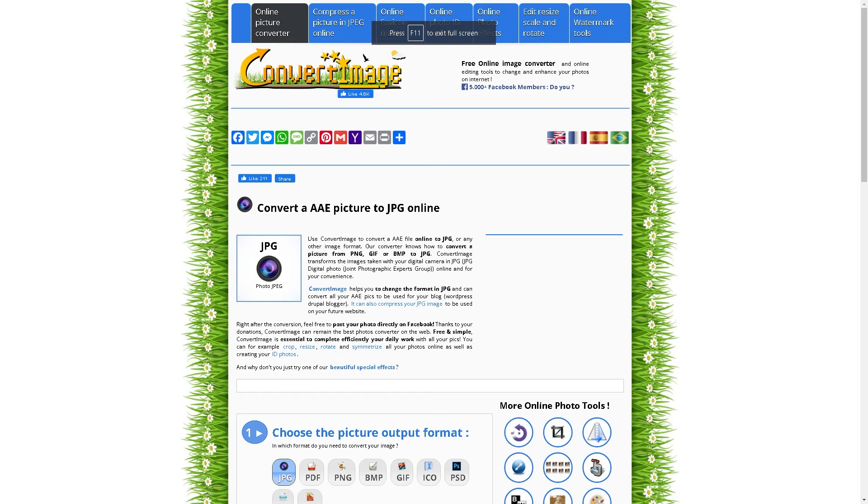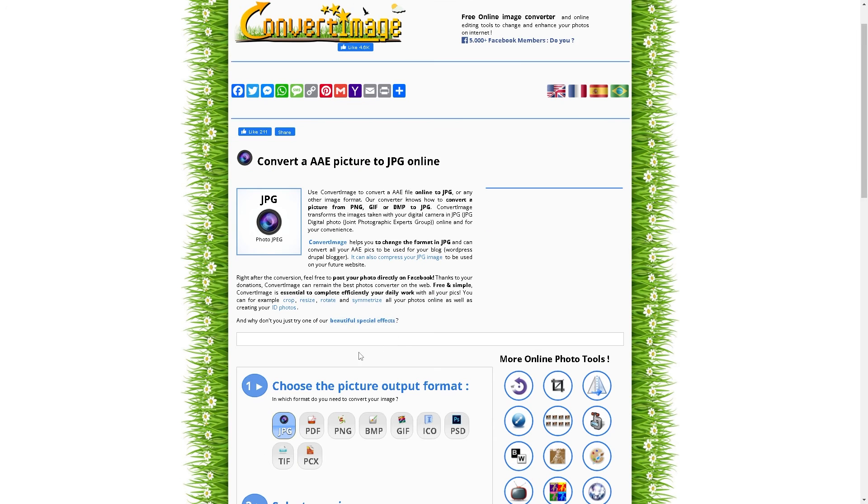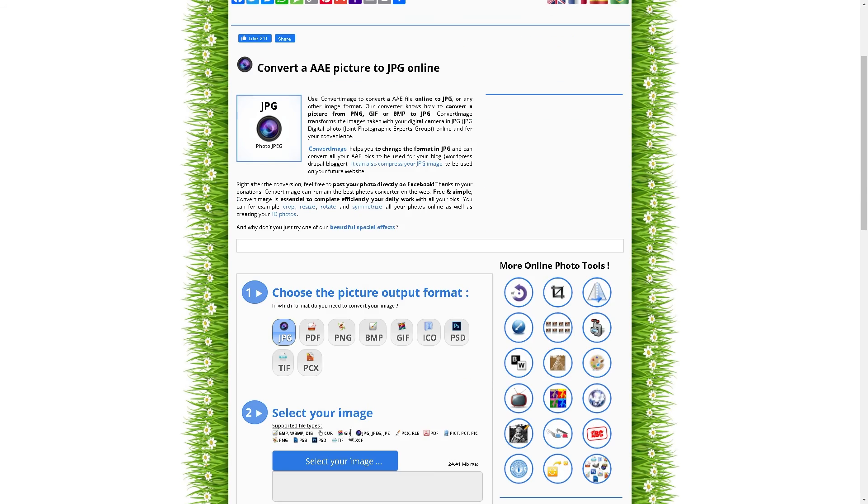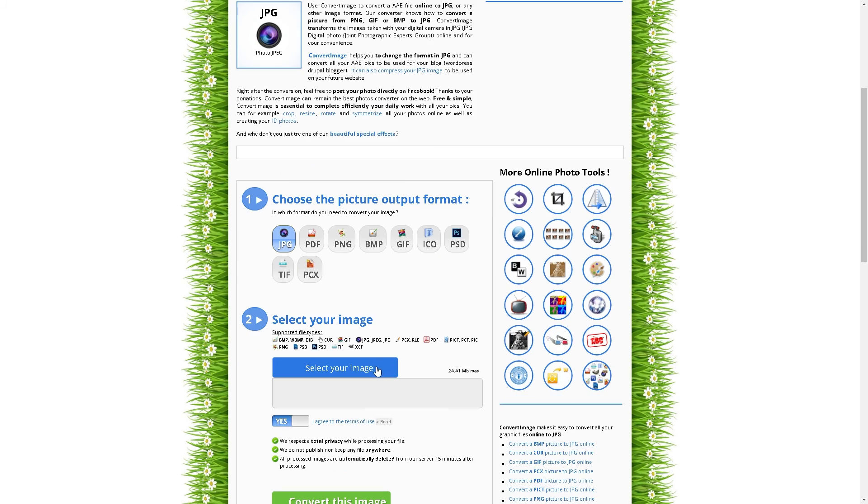You can also go to this website called Convert Image. From here, you can convert the AAE picture to JPEG online because Convert Image can convert any file format. Just choose the picture output format. For example, you wanted to convert AAE to JPEG, PDF, PNG, BNP, and a lot more, and select your images.